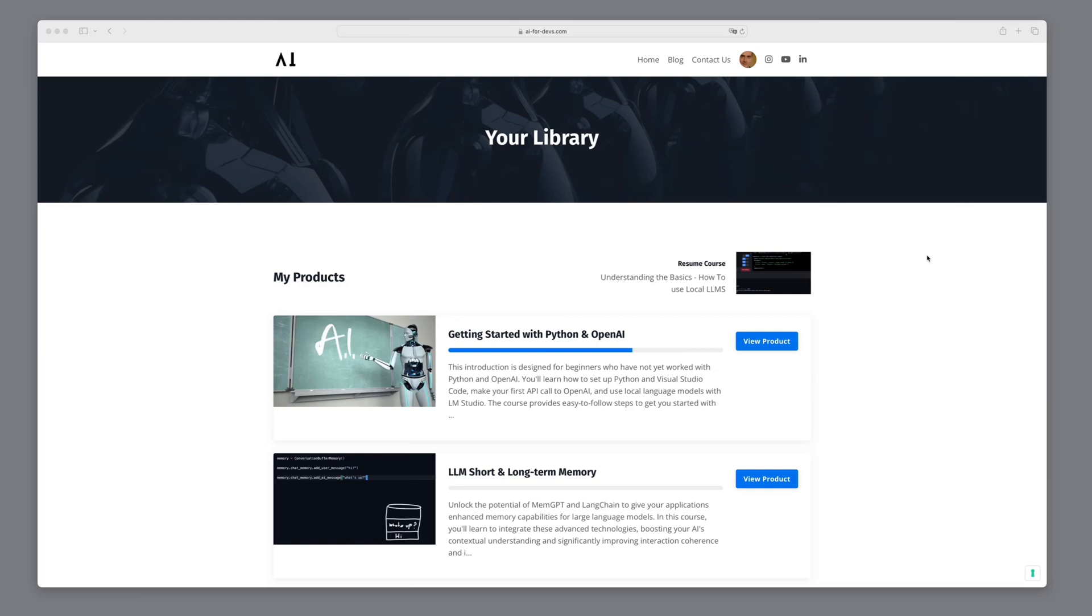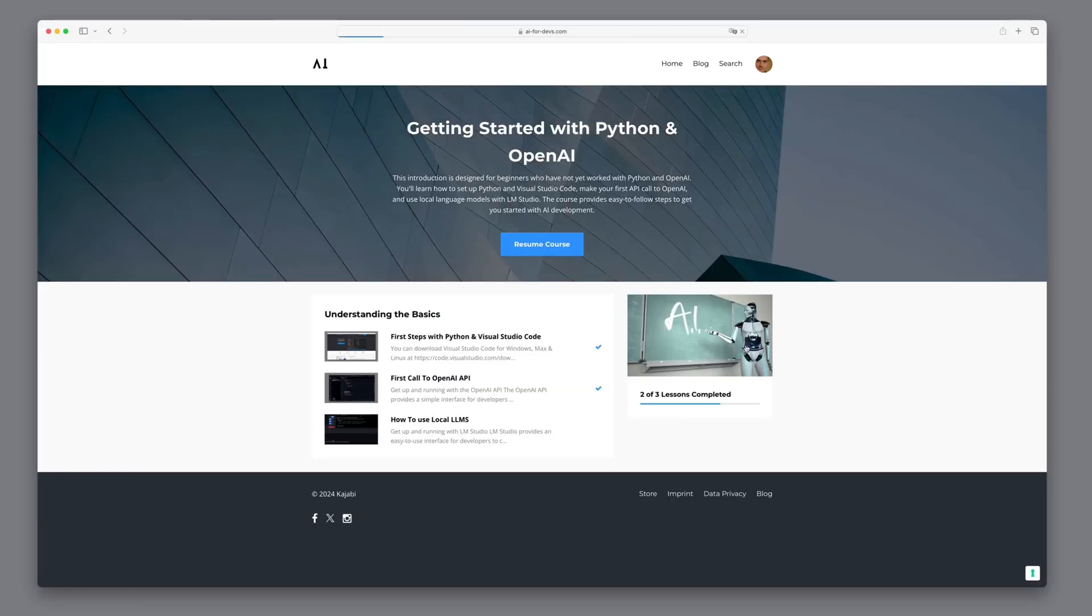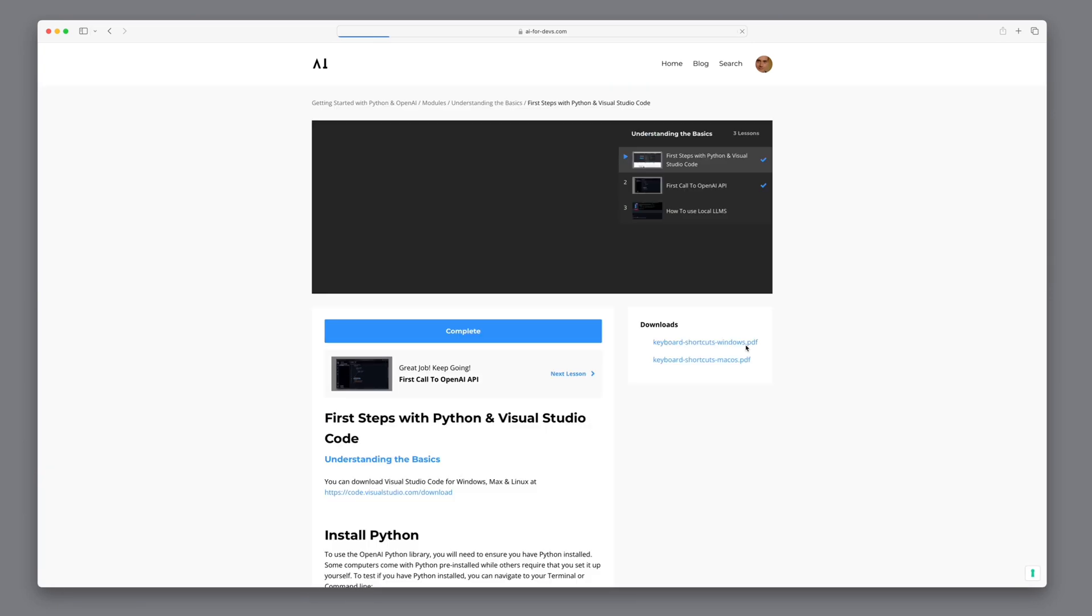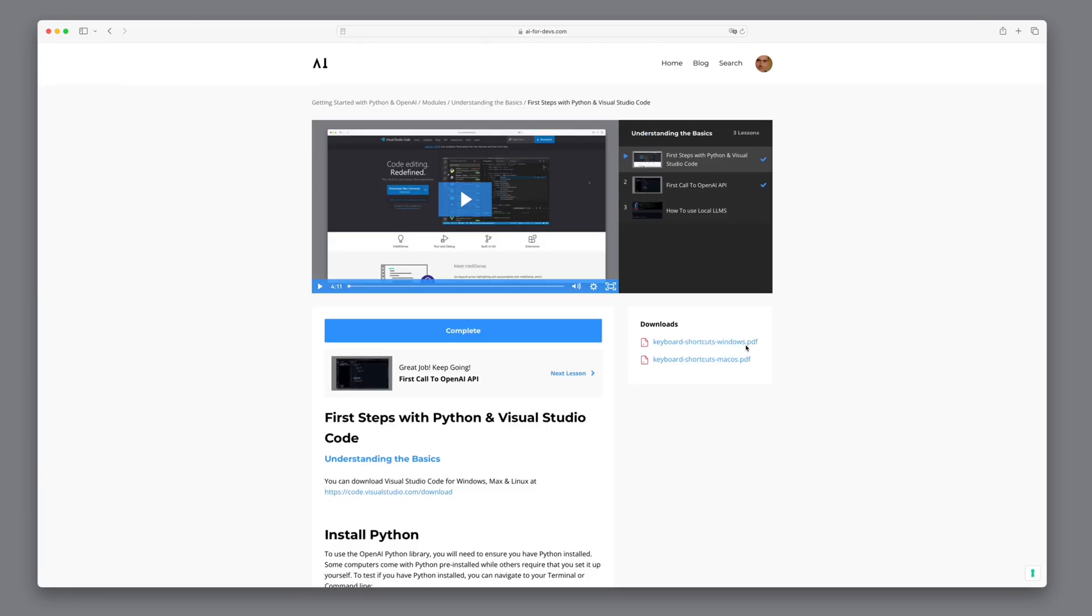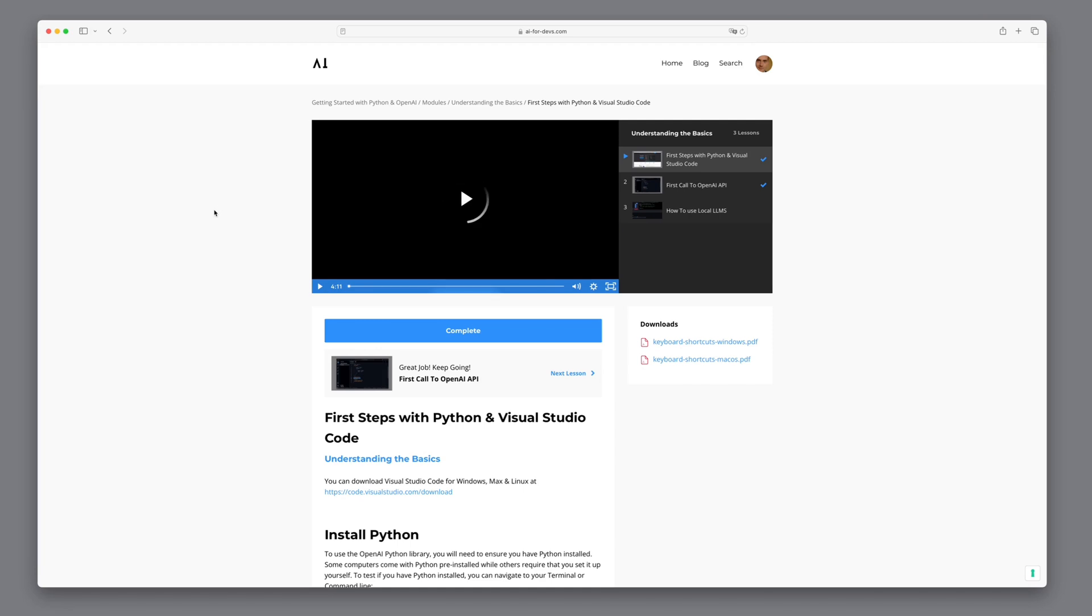If you haven't worked with Python and Visual Studio Code yet, please check out the introduction video series on AI4Devs.com. We explain in detail for absolute beginners how to work with Python and APIs.